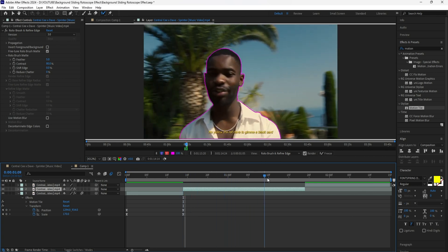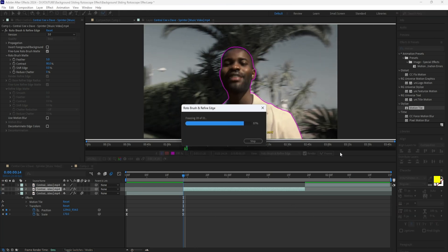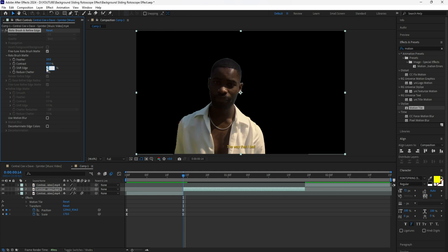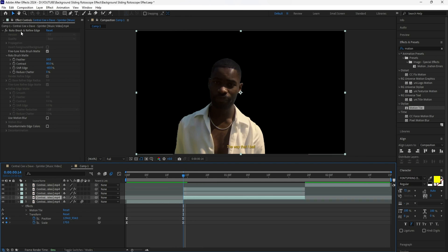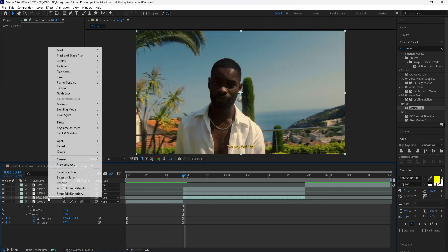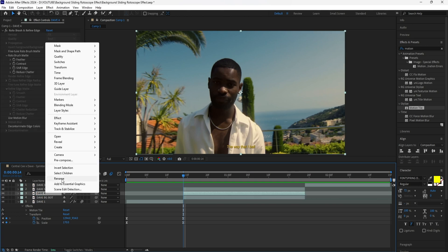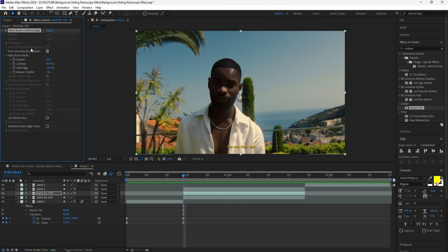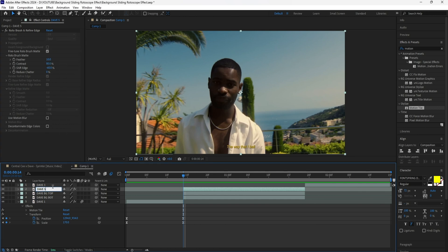My rotoscope did a good job of capturing it the first time. After you check that everything was accurately rotoscoped, click the freeze button to lock in our rotoscope subject. After hitting freeze, go back into the composition. I'm going to increase the feather to 10 and decrease the shift edge to negative 60 so that the edges feel smoother. I'm going to then duplicate this layer two times using Ctrl+D. Click the bottom layer and delete the rotobrush effect for that layer. Only the layer at the top is going to be a rotoscope layer.